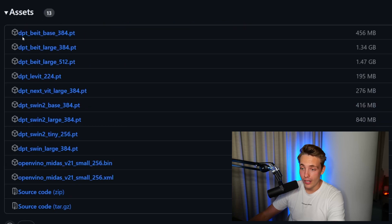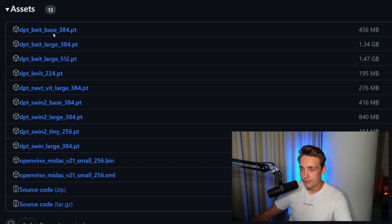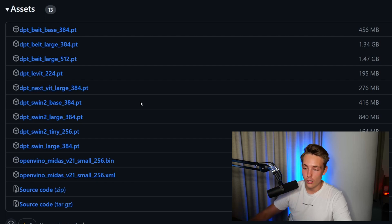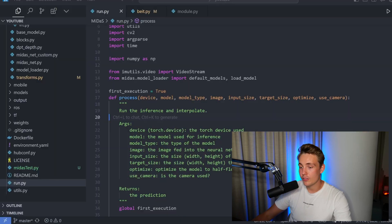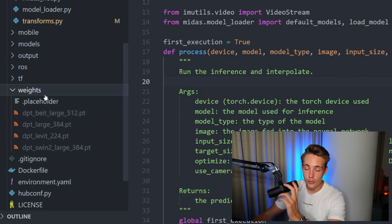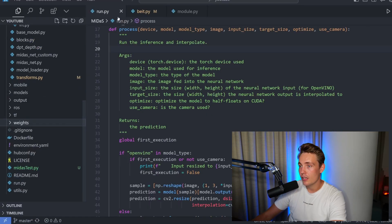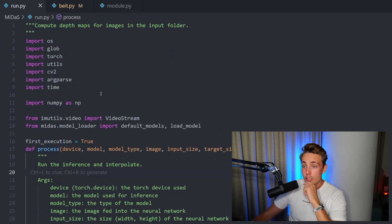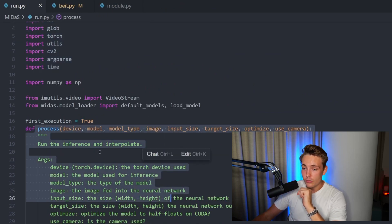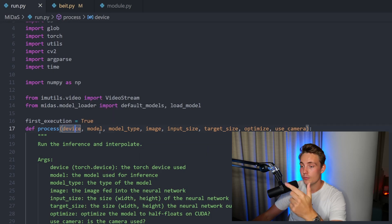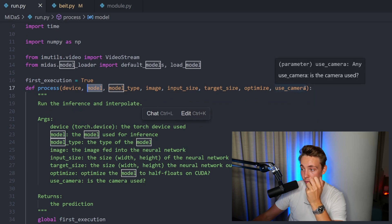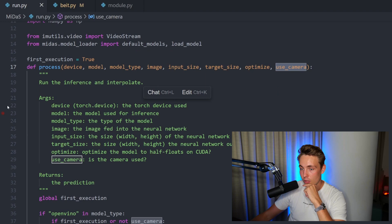We should definitely go for the base models since large models are significantly larger - the large model is 1.3 GB where the base model is around 500 MB. Let's take the DPT BEiT base model, press it, and it will download to our computer. We can then extract it and drag it into our weights folder. We can also take the Swin2 base model. Once we go into our code editor, we just put the downloaded weights into the weights folder and we can use them directly when we call the run Python script.